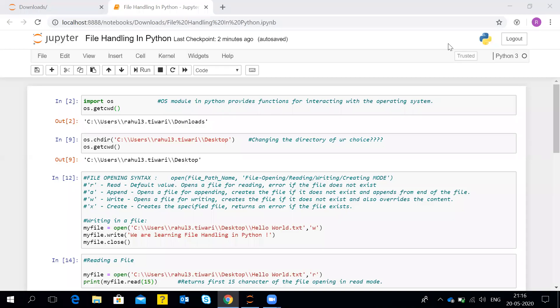Hi all, welcome to my YouTube channel CodeML. Today's agenda is file handling in Python — how we write, read, append, and basically handle a file in Python. We'll be discussing it today.